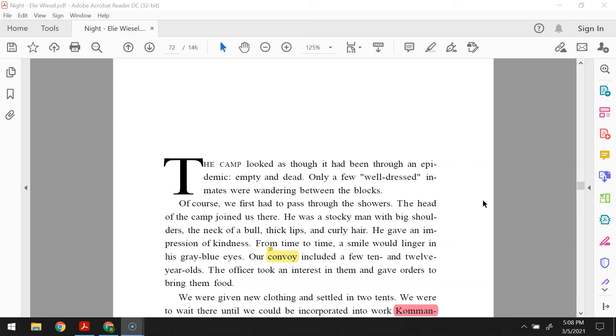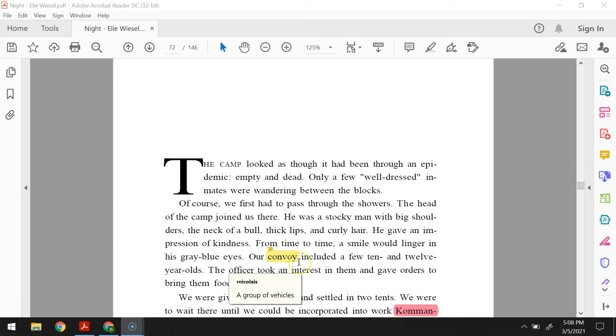He was a stocky man with big shoulders, the neck of a bull, thick lips, and curly hair. He gave an impression of kindness. From time to time, a smile would linger in his gray-blue eyes. Our convoy included a few ten and twelve-year-olds. The officer took an interest in them and gave orders to bring them food.